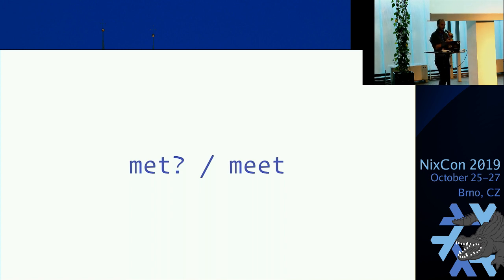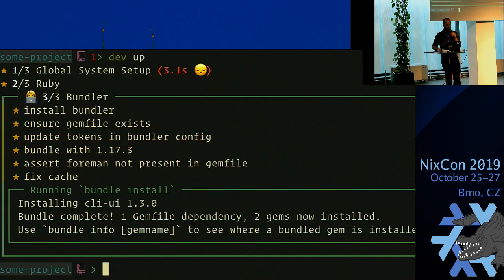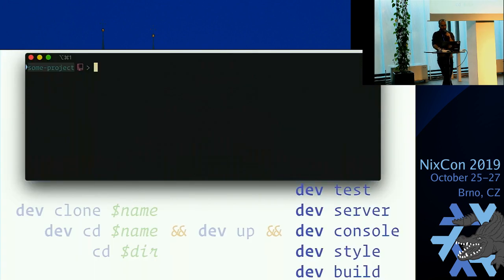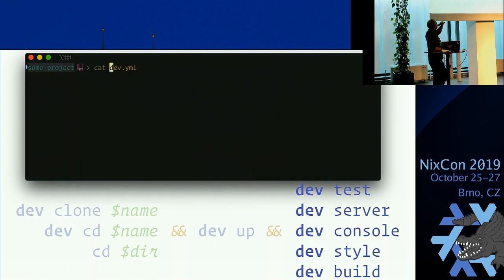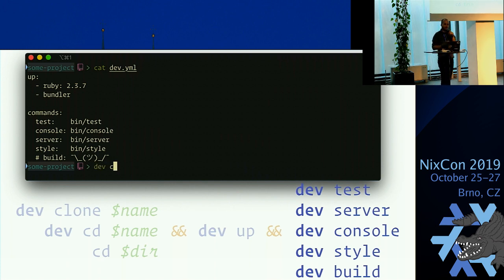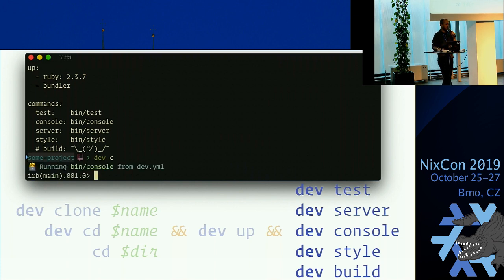The gem file is what Bundler uses to specify its dependencies — we list one called CLI UI, a small gem we maintain. It goes through and runs them: first some global stuff that happens in every project, then the tasks we listed. Critical to this paradigm is 'met' and 'meet' — that's the API used to implement all of these tasks. If met is false, it runs meet and then asserts that met must be true. When you see gold stars, it means it already ran true and skipped the satisfier. Test, server, console, build — these are just mappings to commands to run.